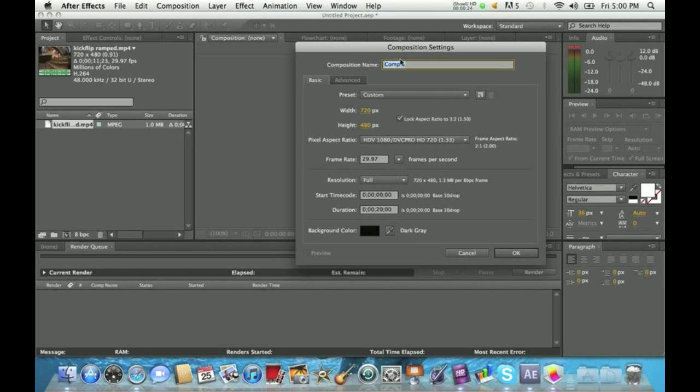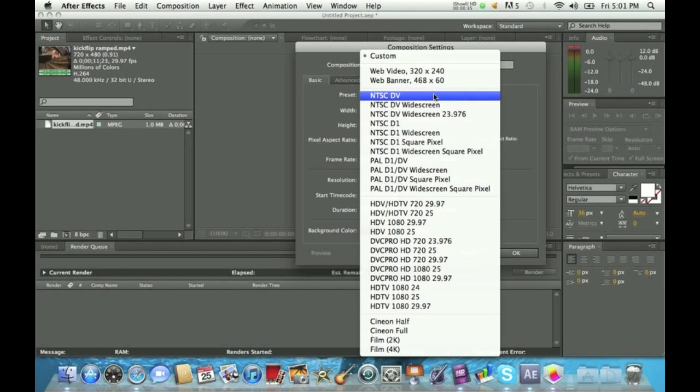Once you're in a new composition or composition settings, you can just change the name of it. I'm just going to name it 'Ramp Clip.' Once you name it, you can go through all the settings for how you want your clip.